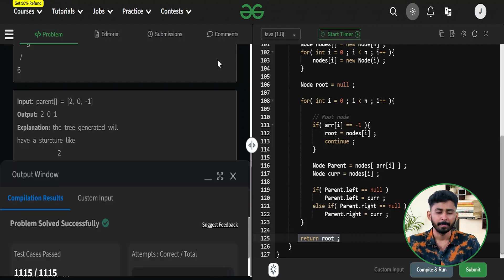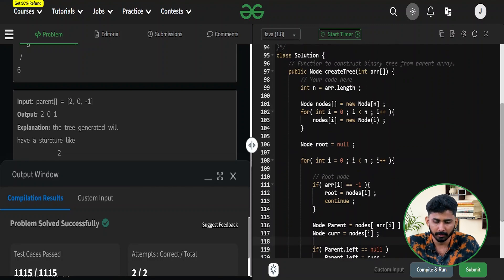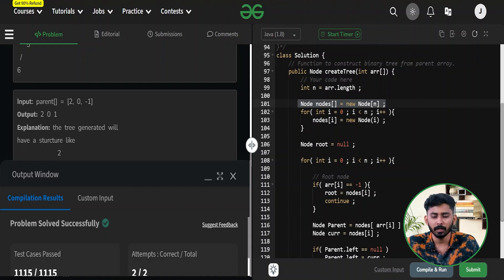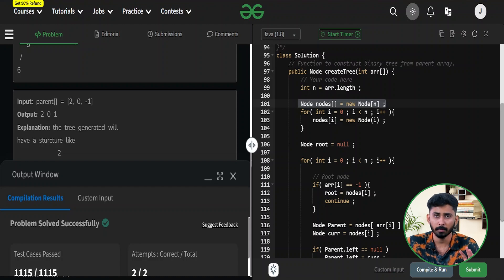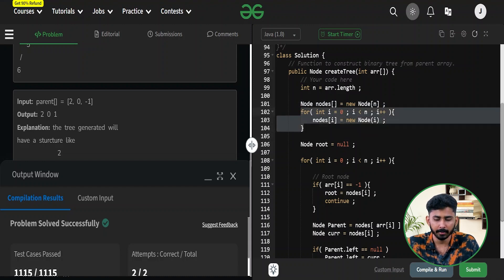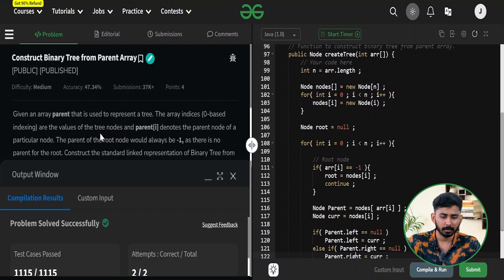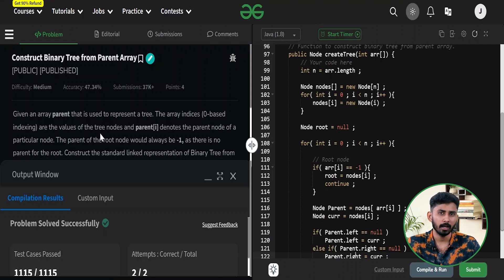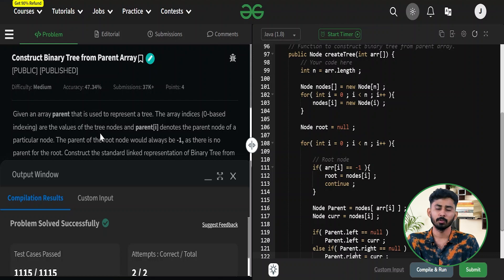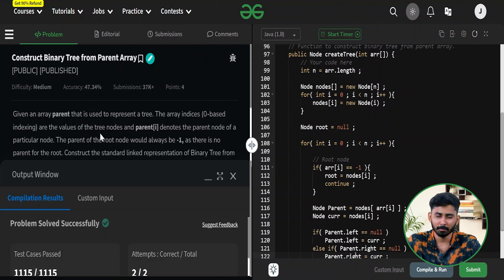The problem has been successfully submitted. Analyzing complexity: we created an extra nodes array of size n, so space complexity is O(n). The iteration runs once over all n nodes, so time complexity is also O(n). Time and space are both O(n) for this solution. I hope you understood everything about constructing a binary tree from a parent array. If you found this video helpful, hit the like button and share your approaches in the comments. Keep coding and thank you for watching.